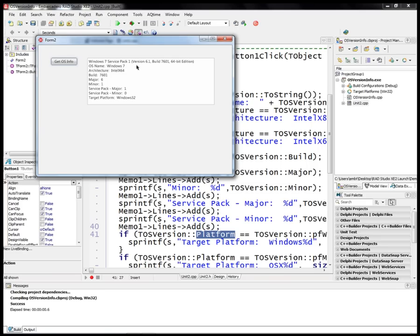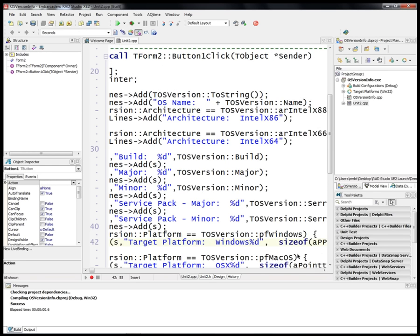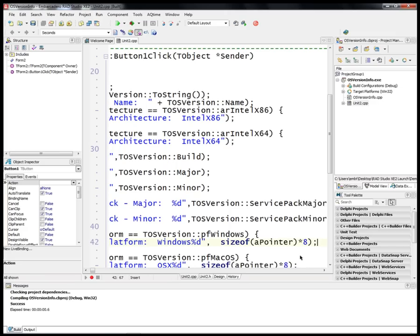And then we have the fact that this is compiled for 32-bit Windows as the target platform for the application executable. Now if we look down at the code specific to the platform...